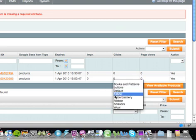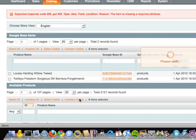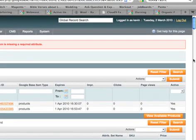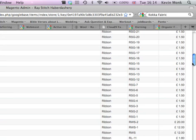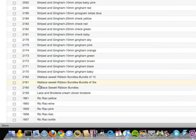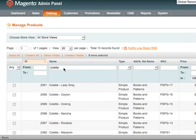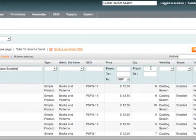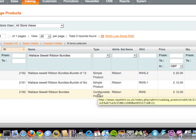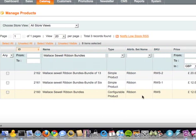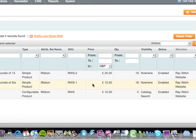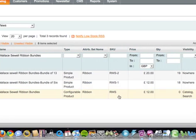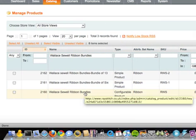So let's go back to where we were - ribbon, search. There's Wallace Sewell ribbons bundle, let's take that, copy it, and then go to the manage products on here so we can edit it. Search for that, there it is. There's the configurable product, and that's the two simple products that's down here. The reason we can't add them to Google base yet is this visibility thing, but I'll go into that in a second. Let's just add the normal ones for the moment.